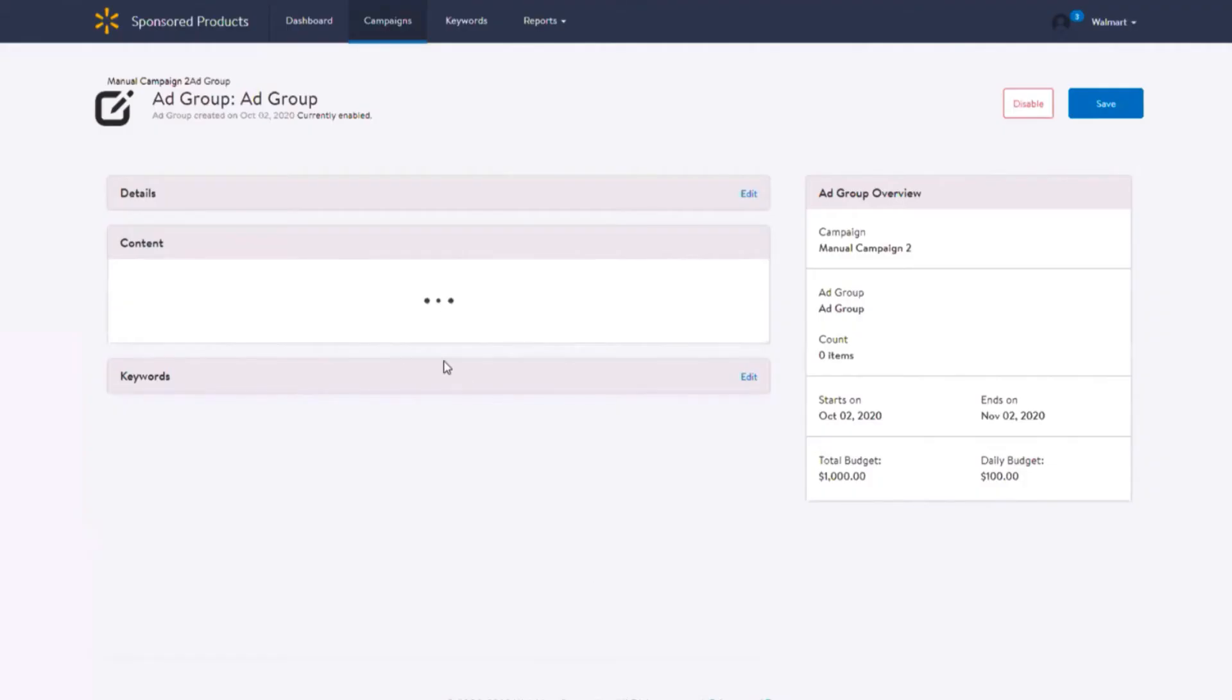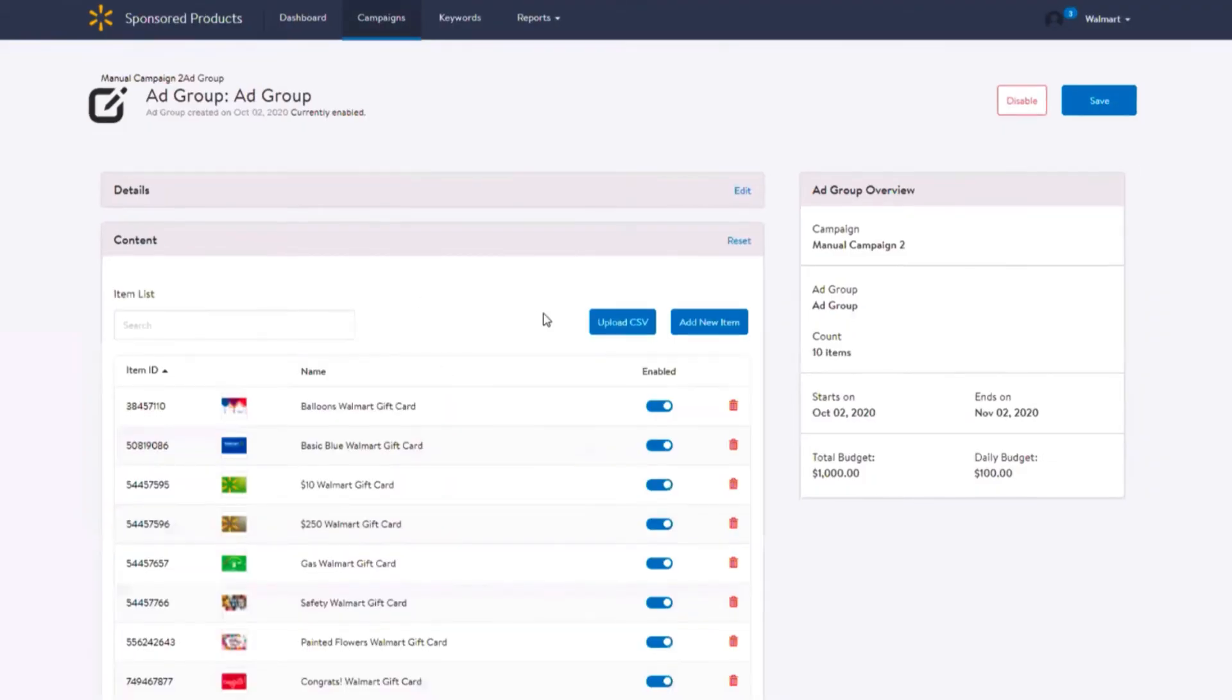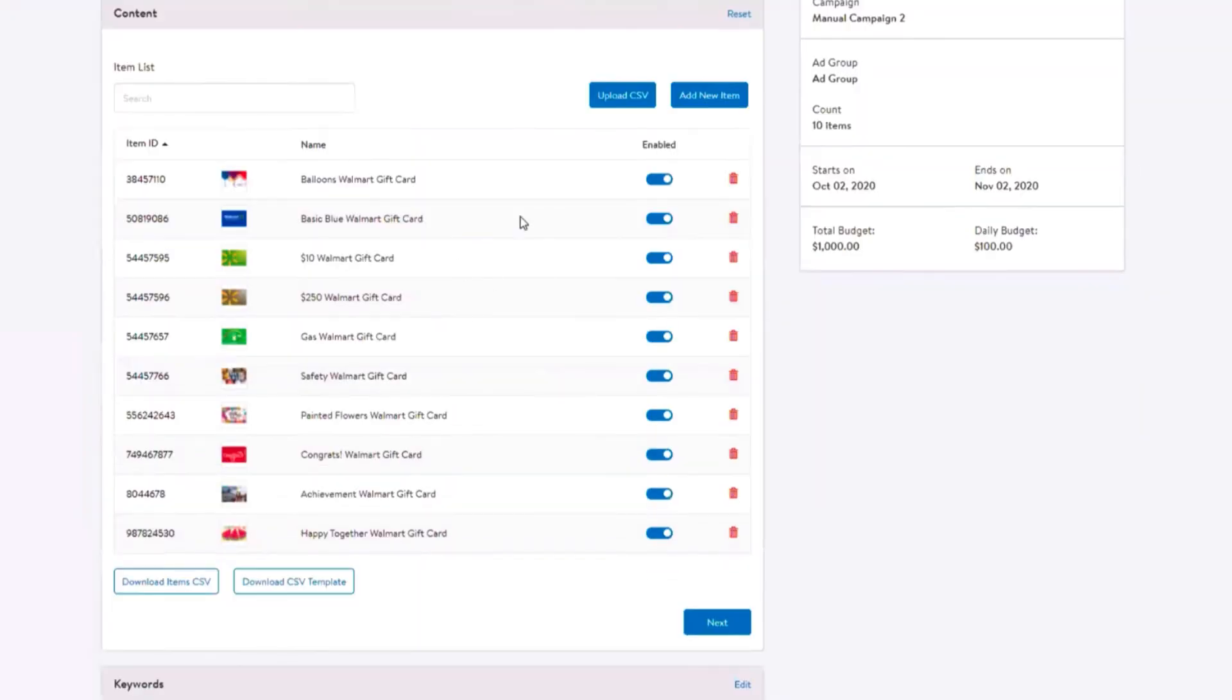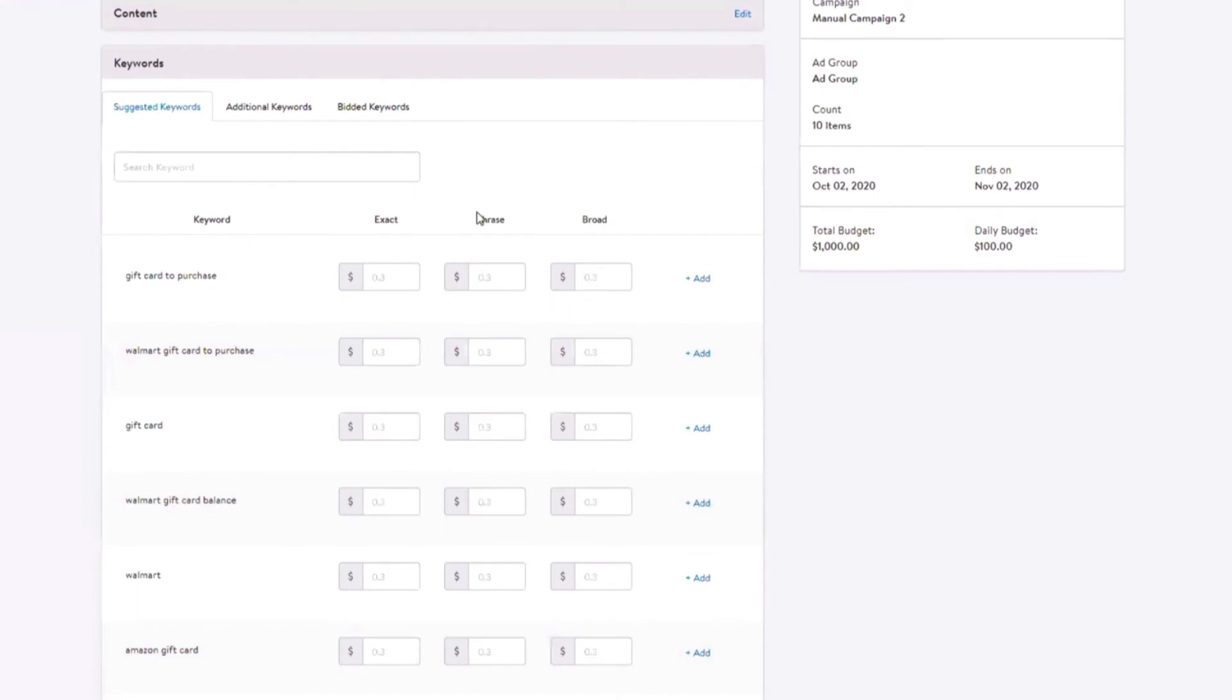Next, add your keywords you want to bid on in the keyword section. Please refer to the keyword match type video to learn more.